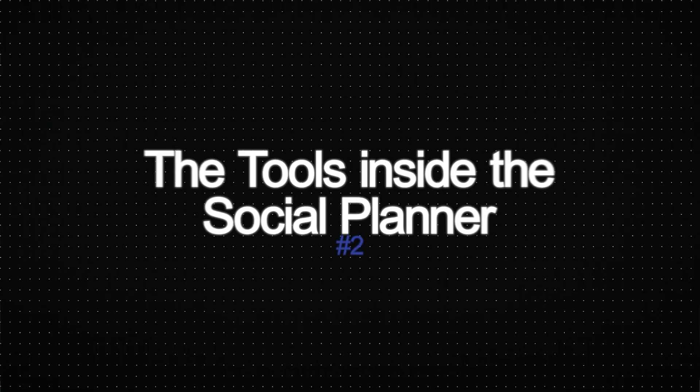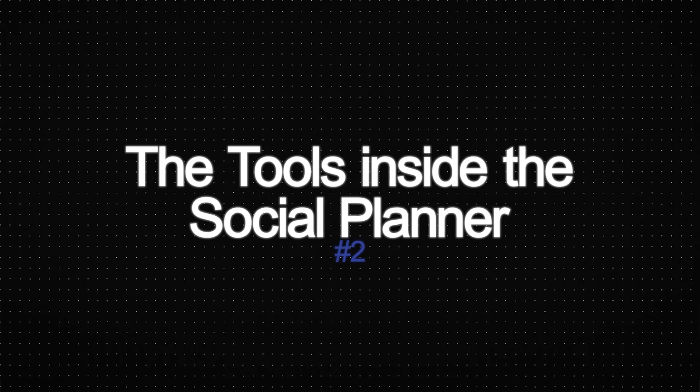Next, I want to show you how to create some simple automations that work really well with the social planner feature. But before we jump into that, let's just quickly finish going over number two, the tools inside the social planner.